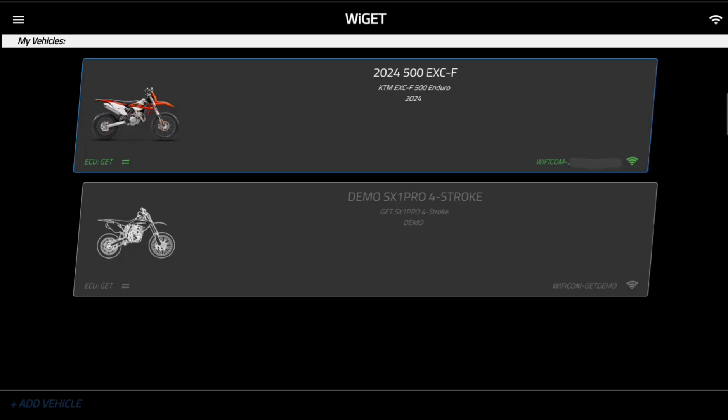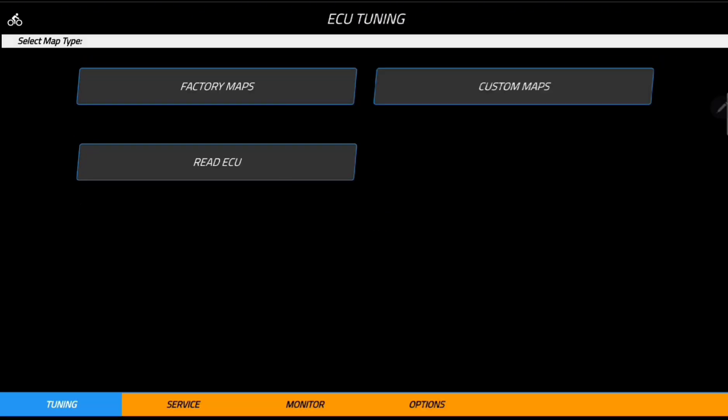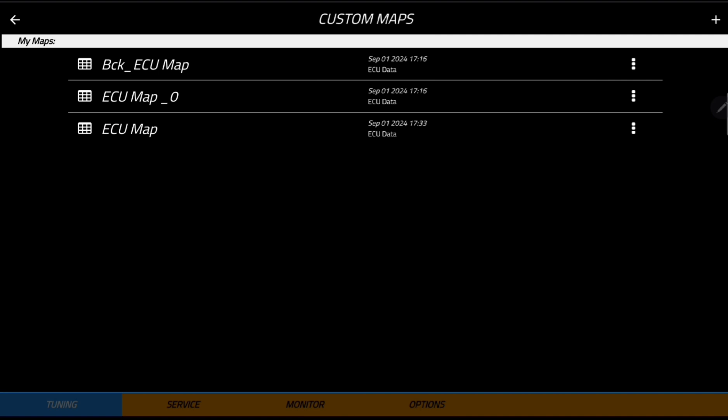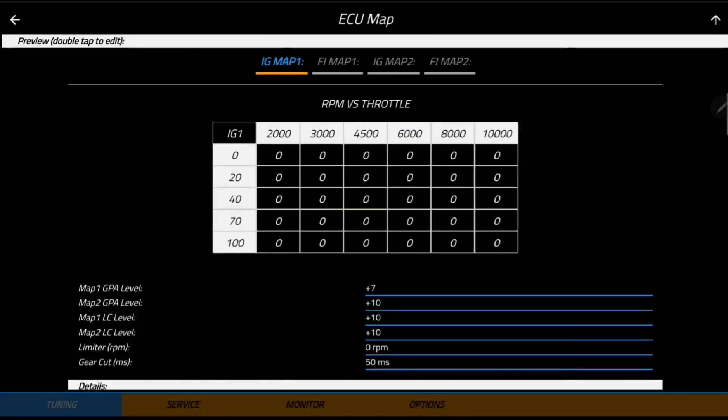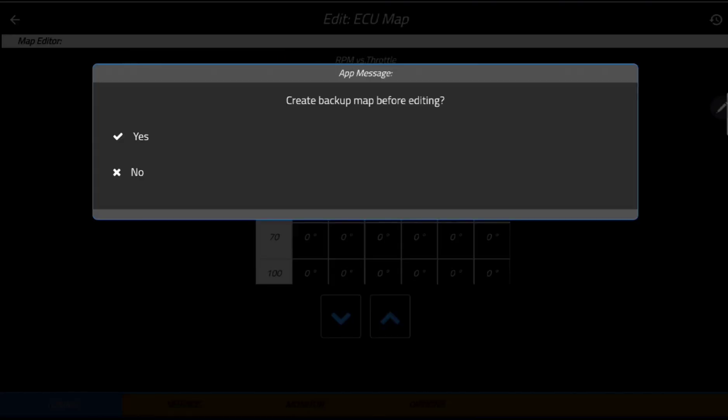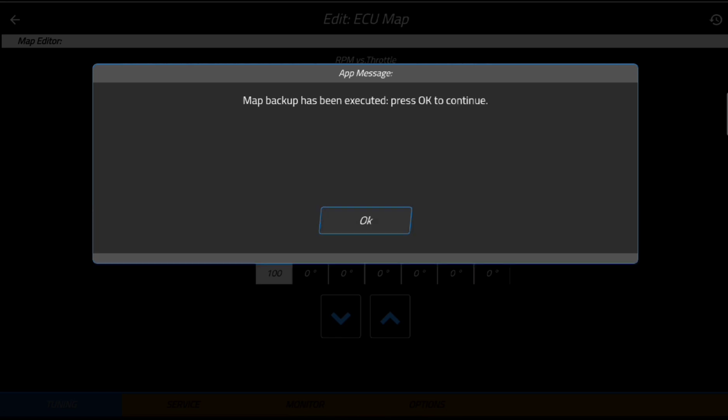You're going to go into the profile for your bike. Then you get this screen here at the factory maps custom maps read ECU. Go to custom maps and same thing here you can see I've already backed it up but what you'll do for example I'm going to back up just another one just to show you guys. Pull up the map and then on this chart for the ignition map double click on that and it's going to pull up the screen where you could normally make adjustments but before it lets you make adjustments it asks you to create a backup map before editing. You're going to hit yes. Now your map has been executed.